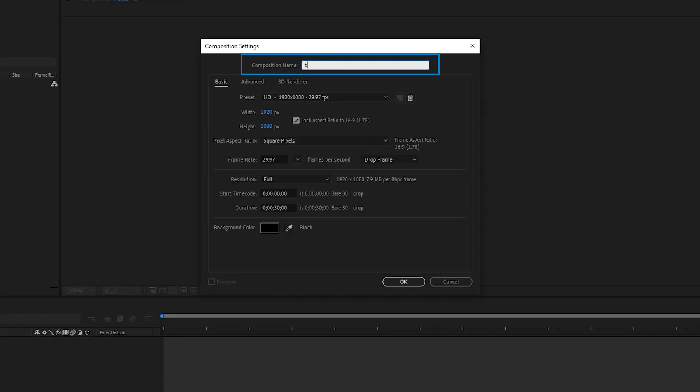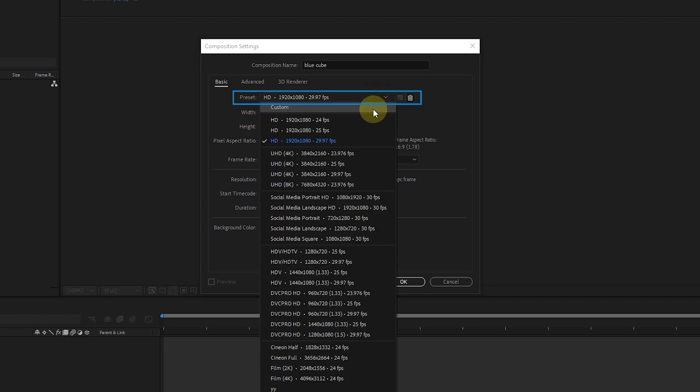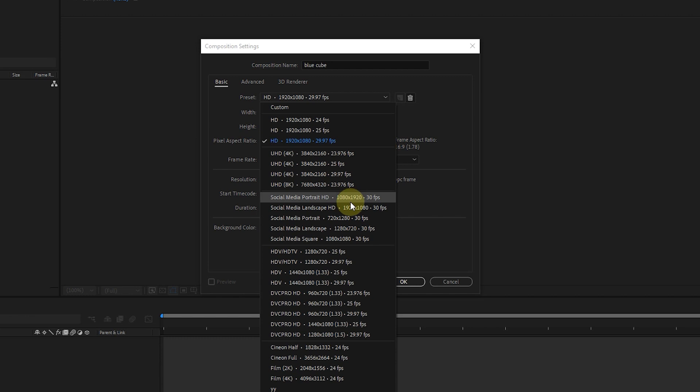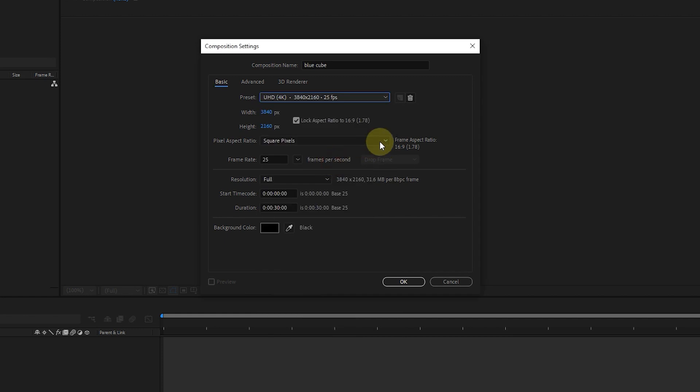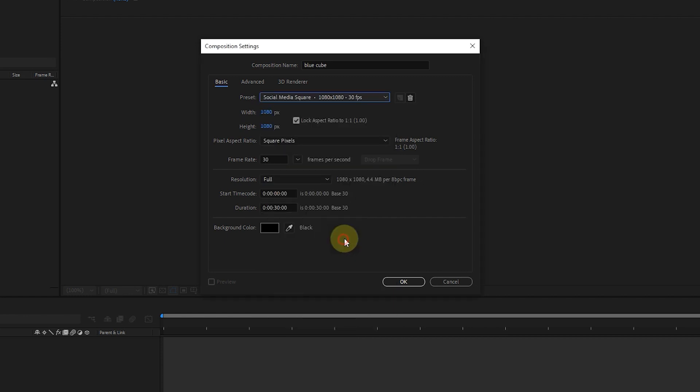In the composition settings, we must first choose a name for it. In the basic section, there is a preset option where we can choose different presets. Whatever preset we choose, all its settings will be applied to the composition. For example, if I select 4K preset 3840×2160 with frame rate 25, you can see that the setting changes completely and does not need any other change. Or we can create a preview with a resolution of 1080×1080 for display on social media.